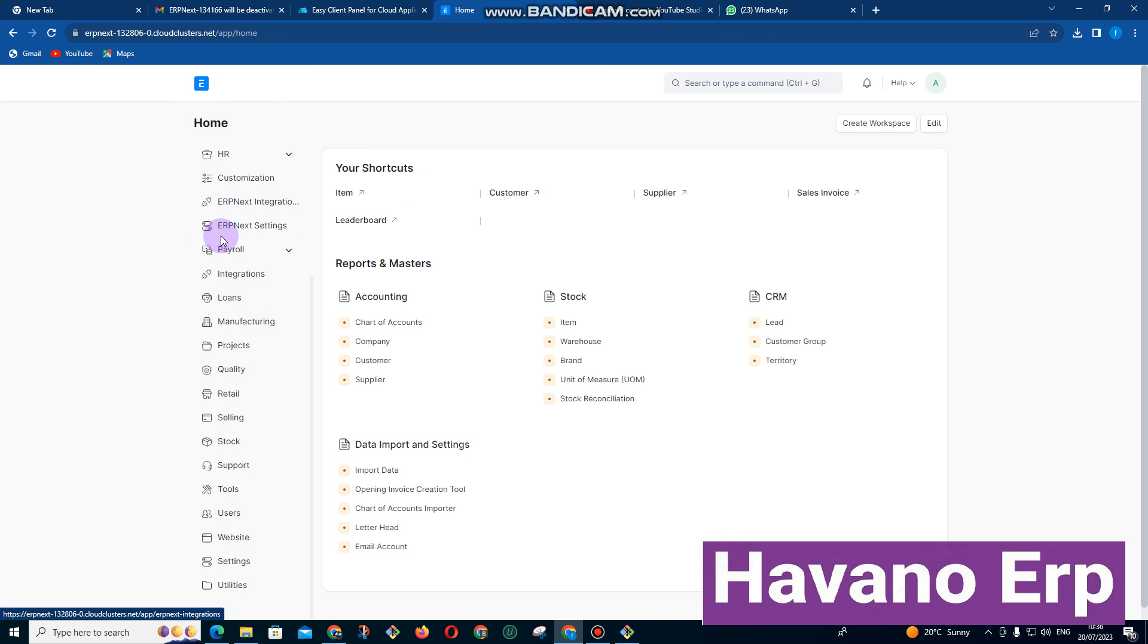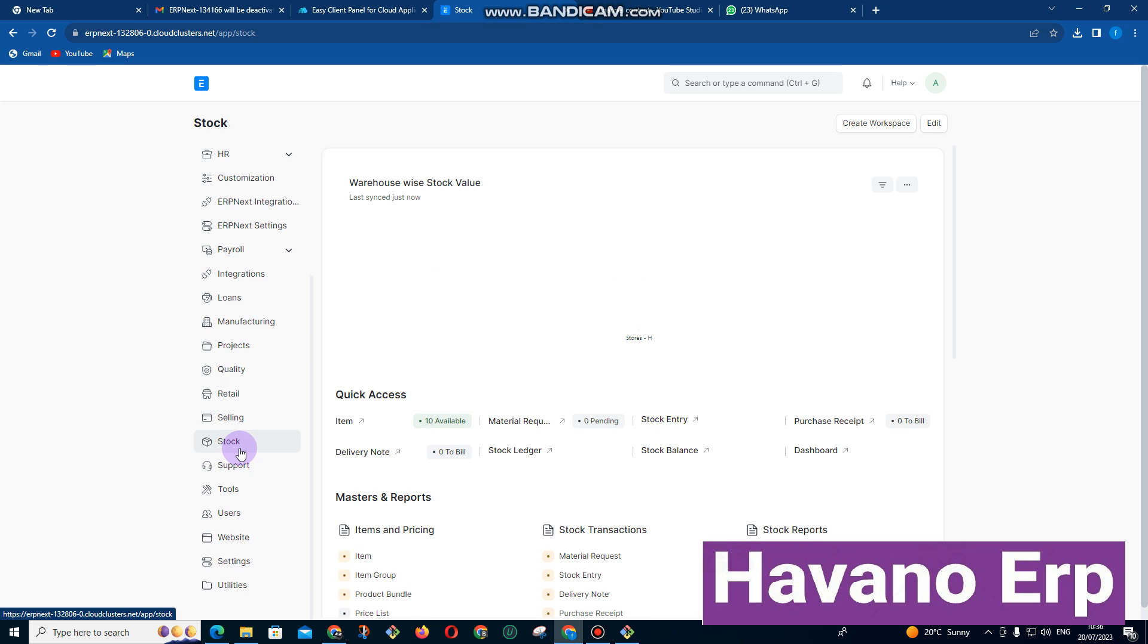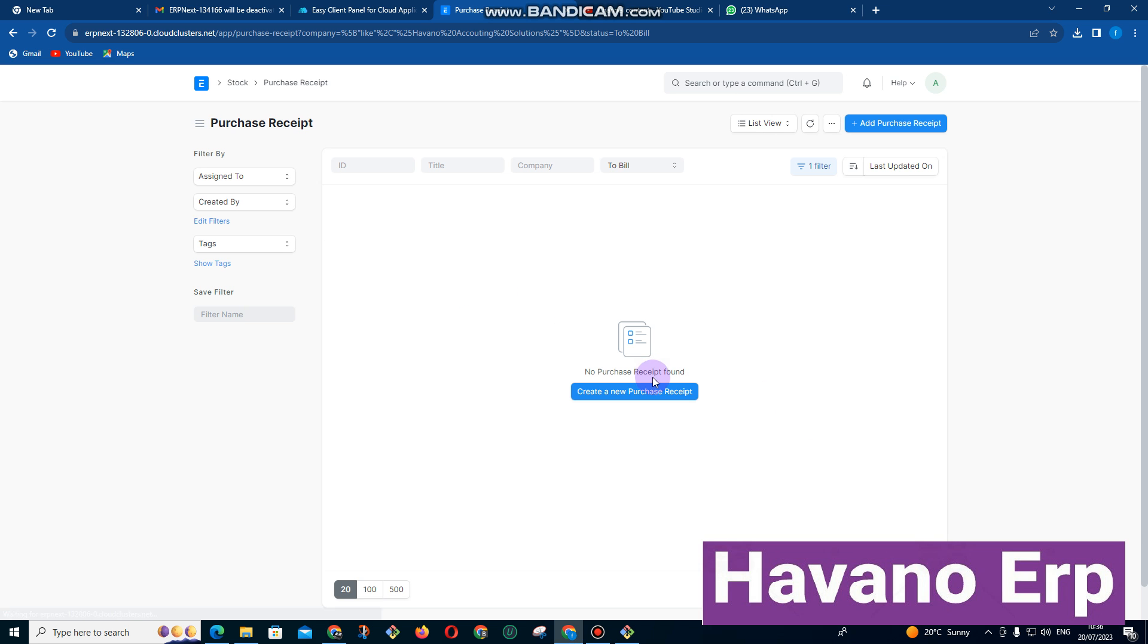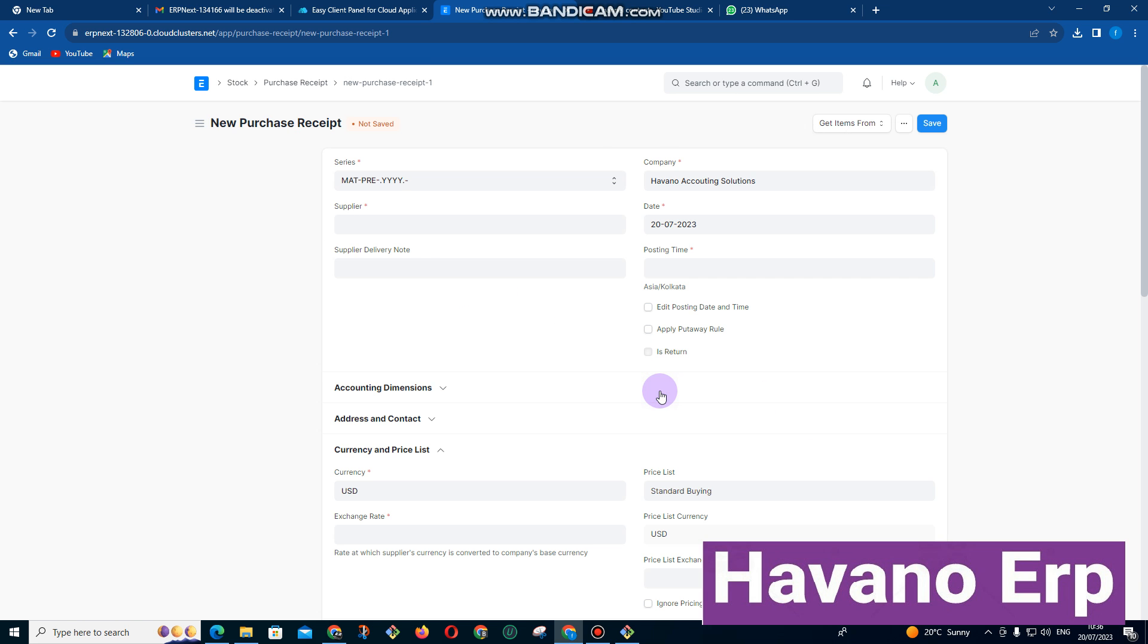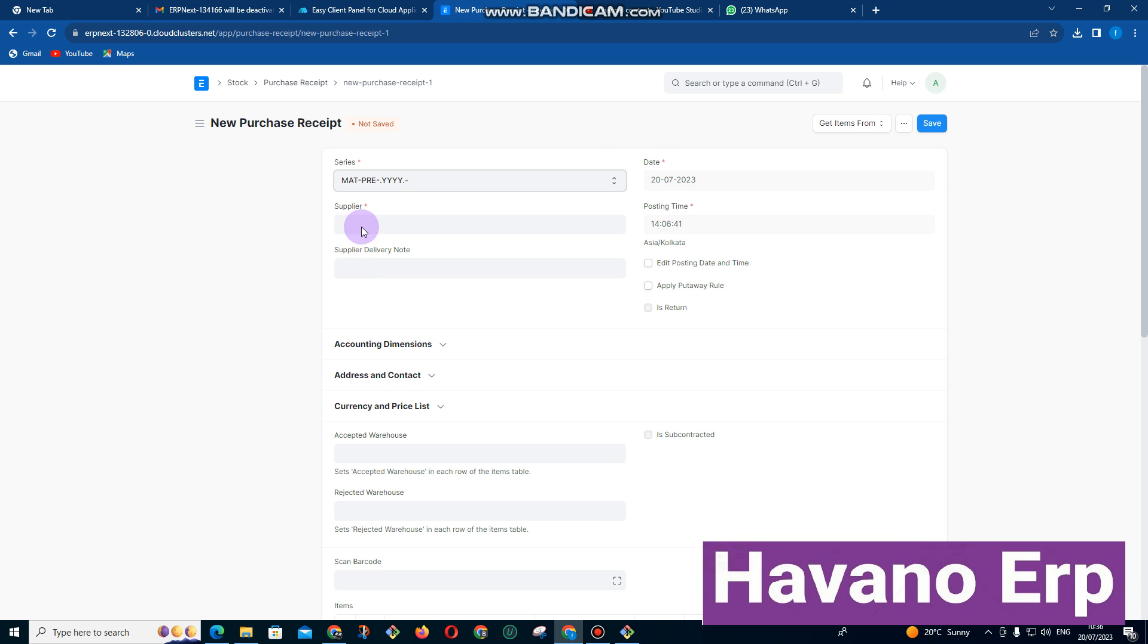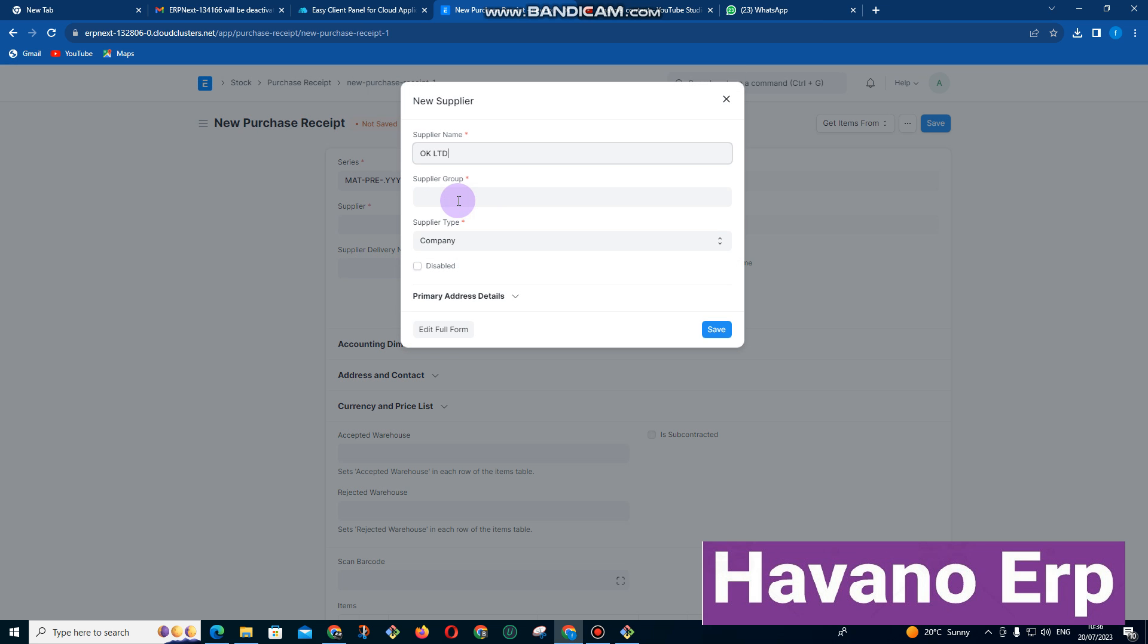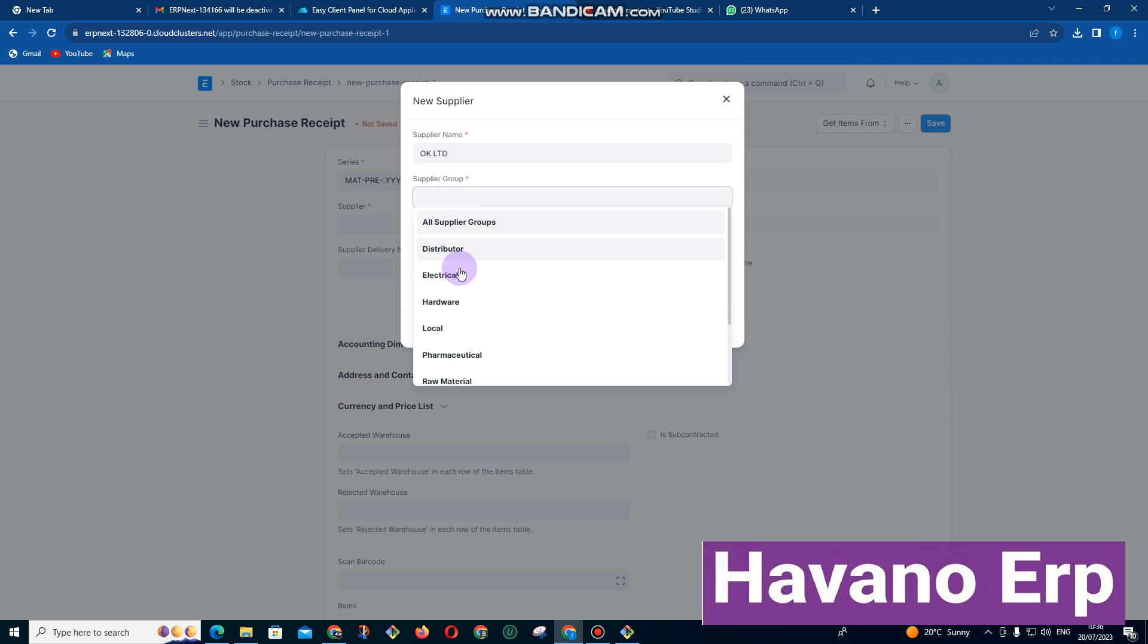I want to go to stock management. Under stock management I can click on stock. We have got purchase receipt. This is when we receive goods from our supplier. So let me start with receiving goods from supplier. We enter the supplier name that supplied us the goods. Maybe we got this goods from OK Limited.